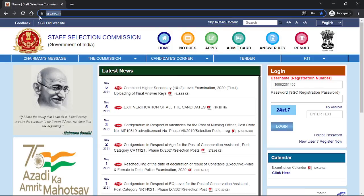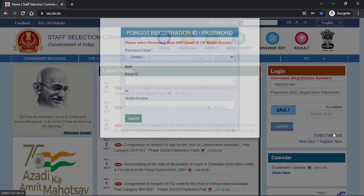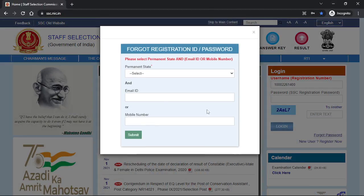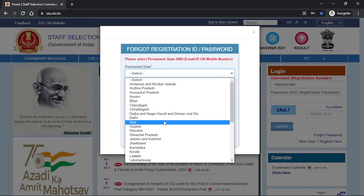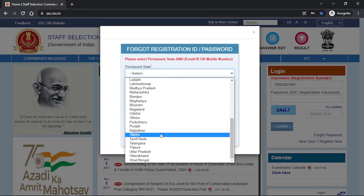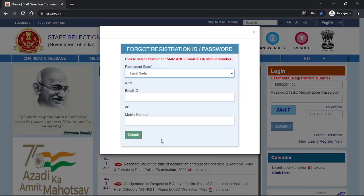First, you will go to the website and view the registration box. As you click on the state, let me show you the state and how to register.